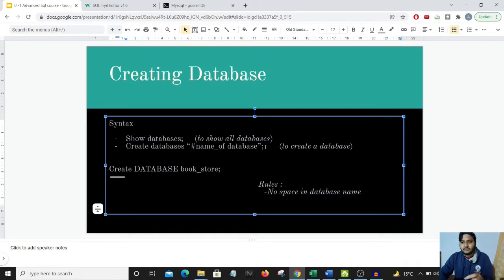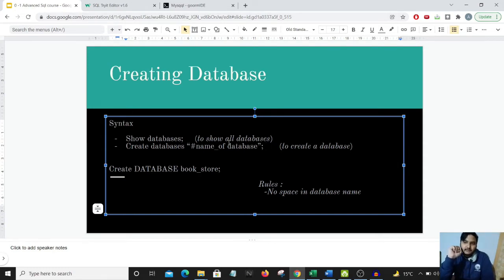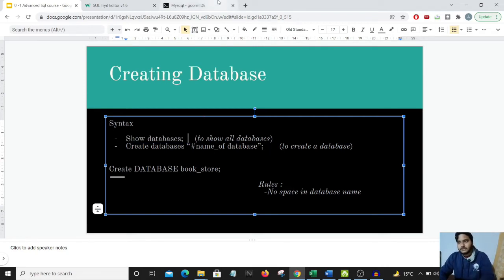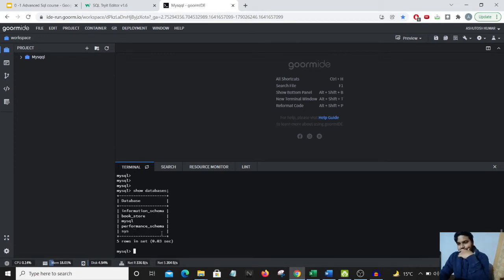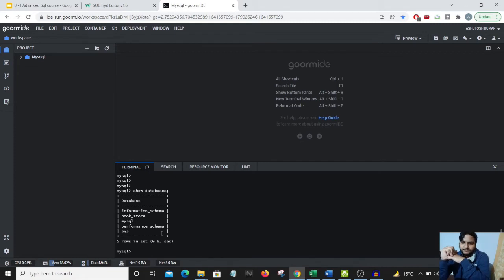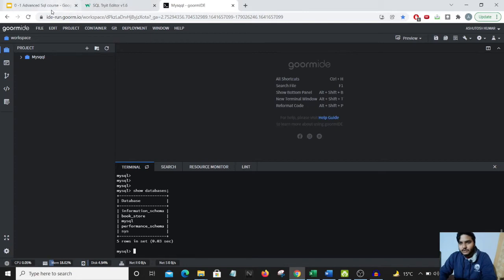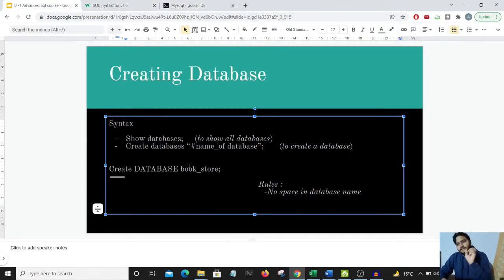If I want to see how many databases are currently present in my server, I can use the command SHOW DATABASES. I'll move to the editor to show how many databases are present right now. We can see these many databases are currently present in my server. To create a database, we write CREATE DATABASE followed by the name.